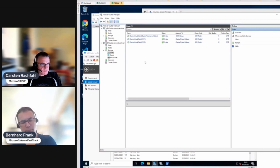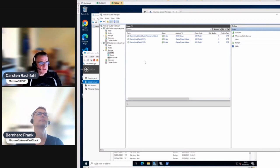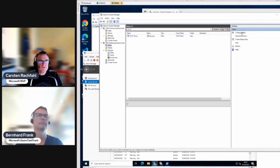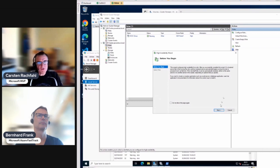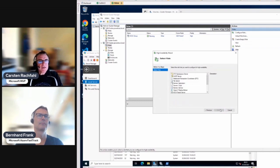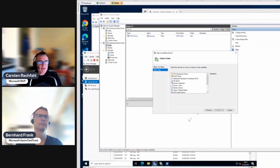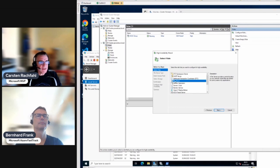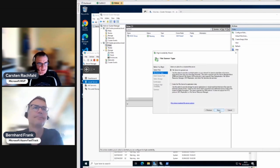We now have our S2D cluster with volumes, so we need to install a highly available file server. This is not a Hyper-V cluster — it's a two-node S2D cluster for a highly available file server. We go to Roles, then Configure Role. You can do this with PowerShell, but I'll use the GUI. A cluster can host different workloads: Hyper-V virtual machines, file servers, iSCSI target servers, and more.